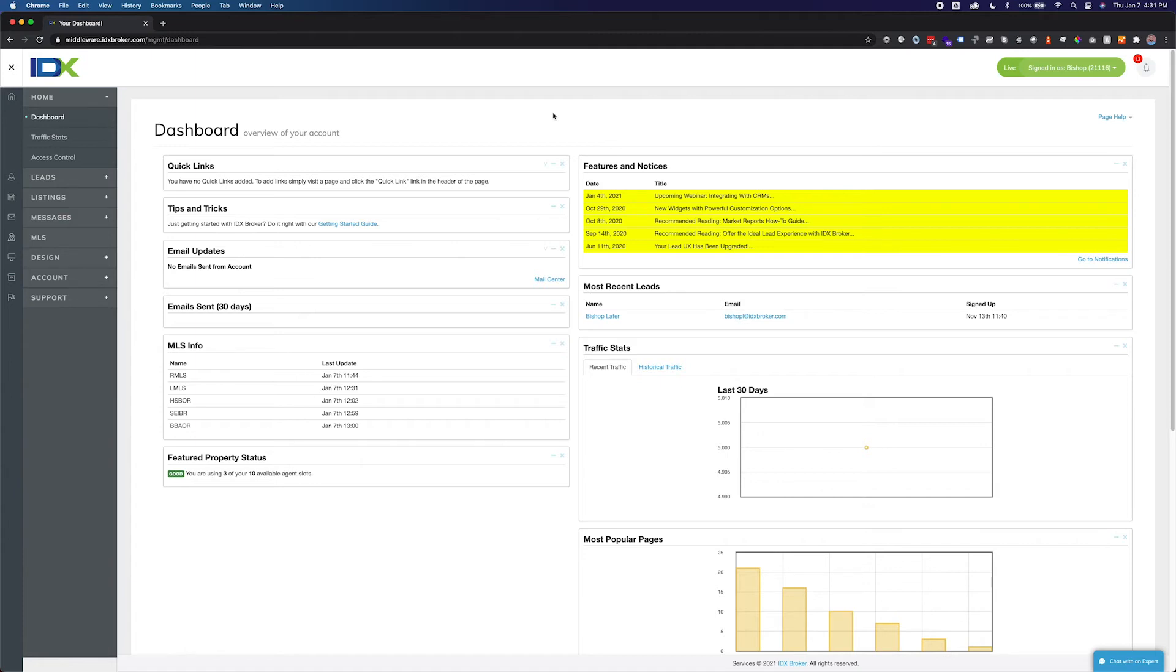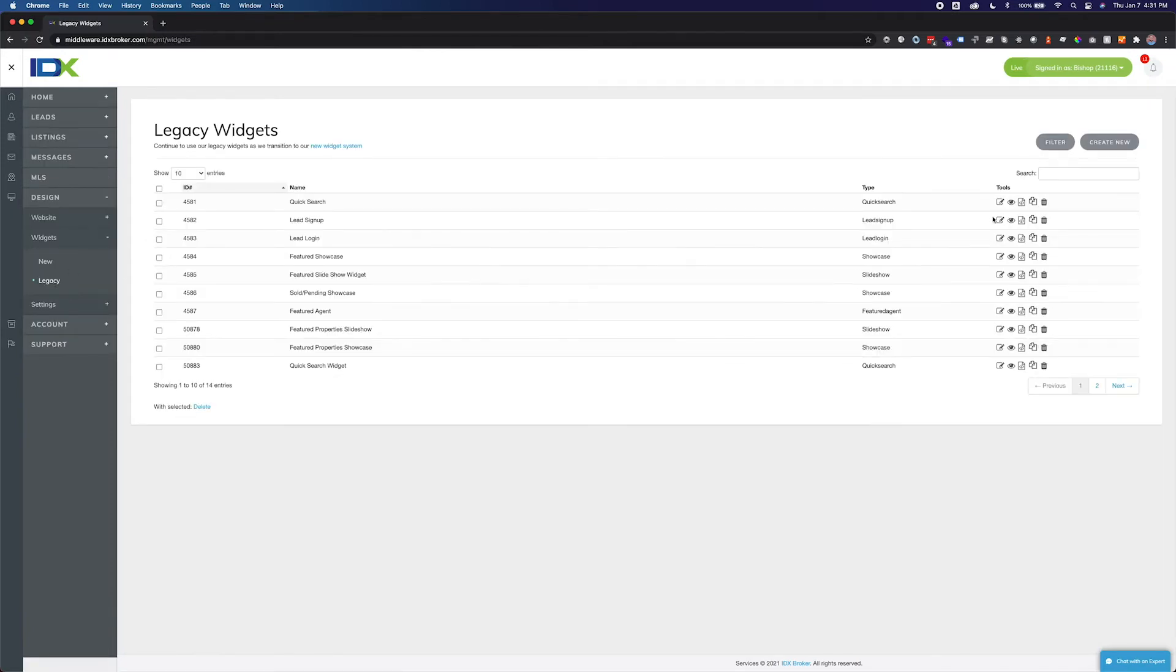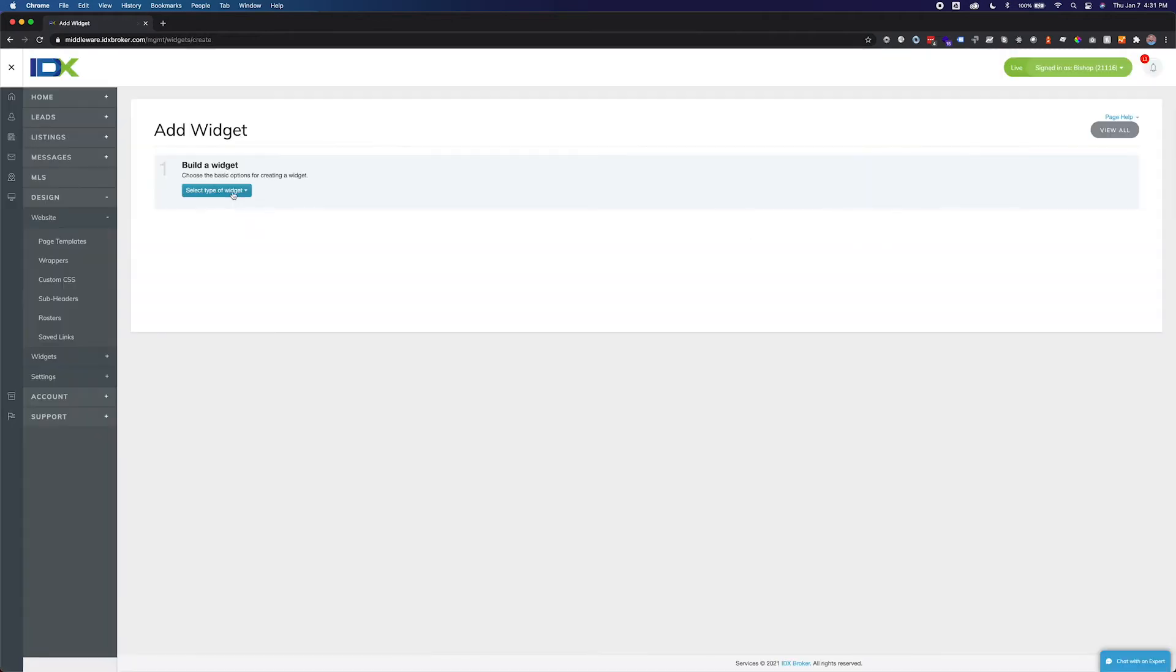To create a carousel widget click design, widgets, and legacy. Click the create new button in the upper right hand corner. Select carousel from the drop down menu.